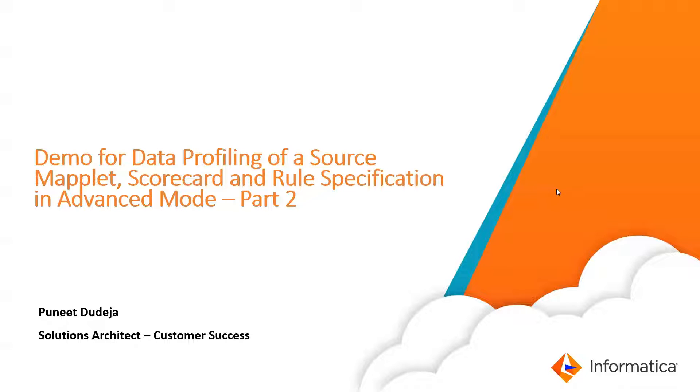Hello, everyone. My name is Puneet Udeja, and I am the Solution Architect Customer Success for Informatica.